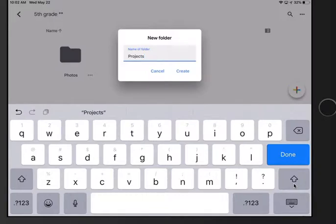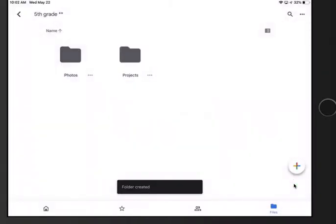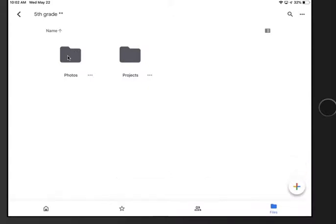Again you do not have to do the same as me, just think about what makes sense for what you have on your iPad. Now you can start uploading things from your iPad.